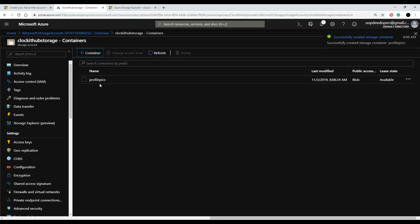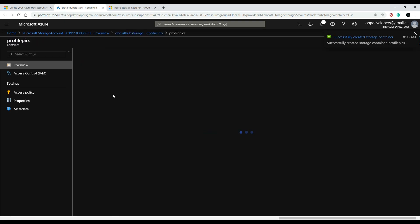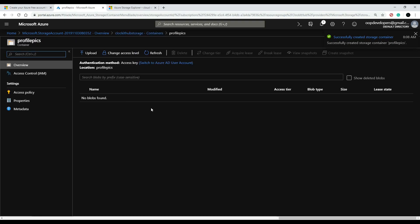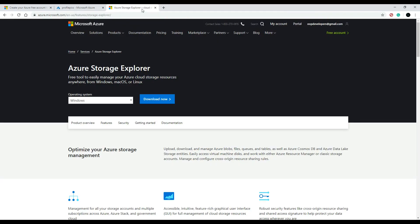And here is where we're going to store all our profile pictures for our application. Now right here you can upload an image, but we could also use the tool that Azure gives us, and it's called storage explorer.